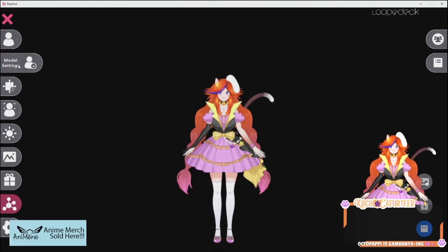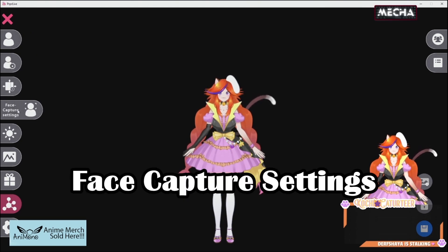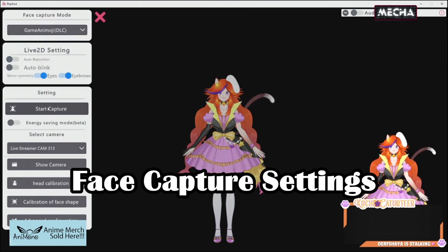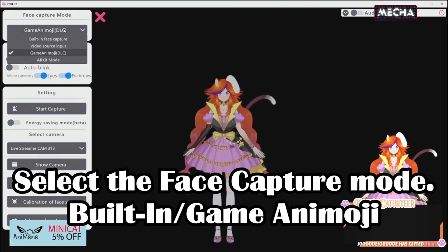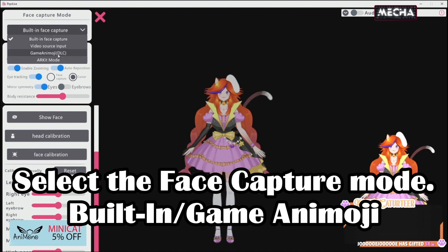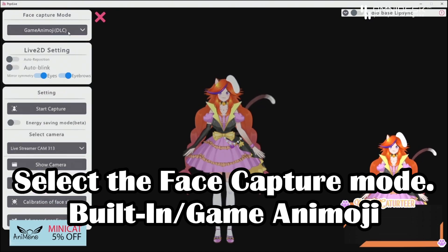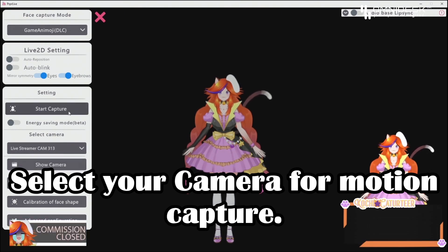What you need to do here is first go over to the facial capture settings. Depending on which version you're using, you can use either the built-in face capture or the Animoji DLC. Once you've selected which one you want, select the camera you want.